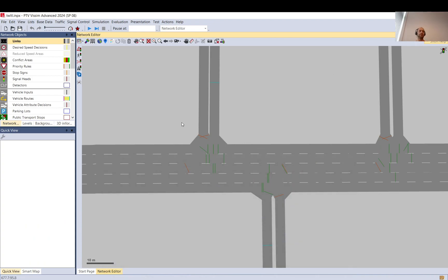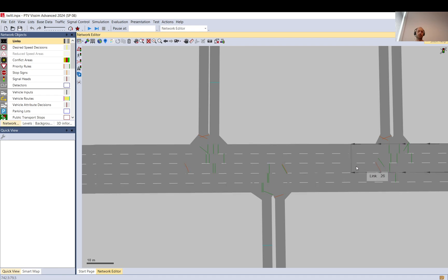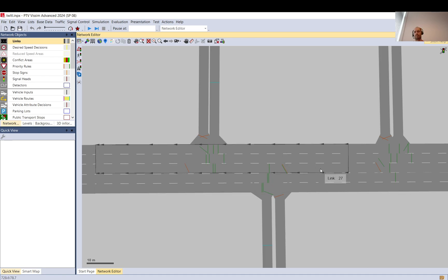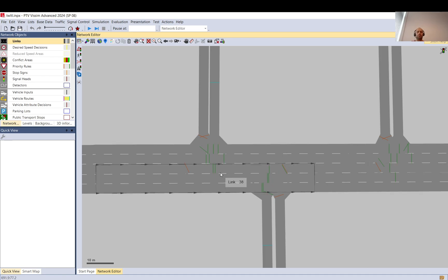Hi everyone. In this video I want to talk about the two-way left turn lane and how to model it in Vissim. It's probably not the only way to model it — I haven't done a lot of these because where I am it's not an accepted layout or part of the standard. But as far as I understand, that's the way it is done, and there is no simple trick you need to know.